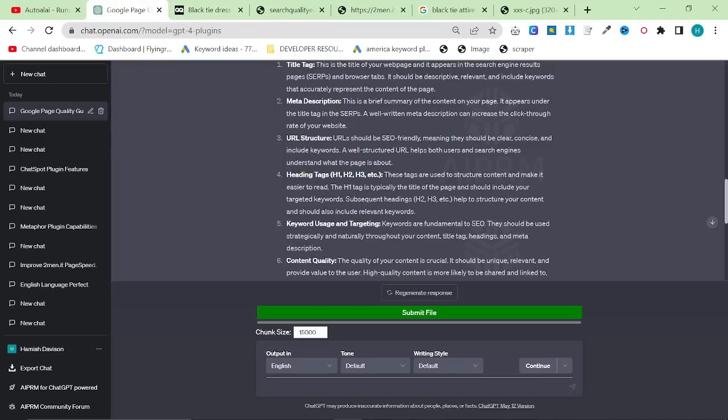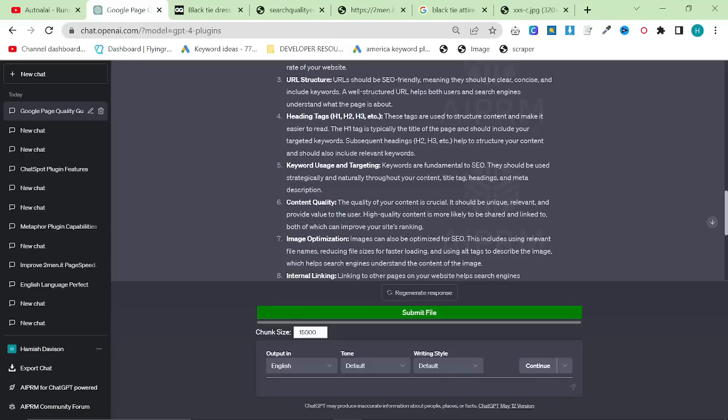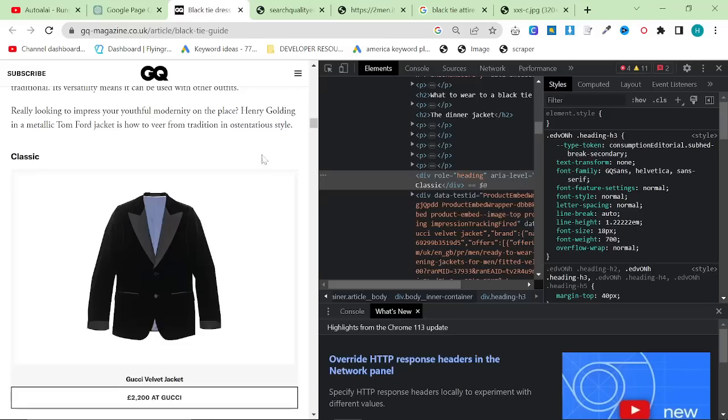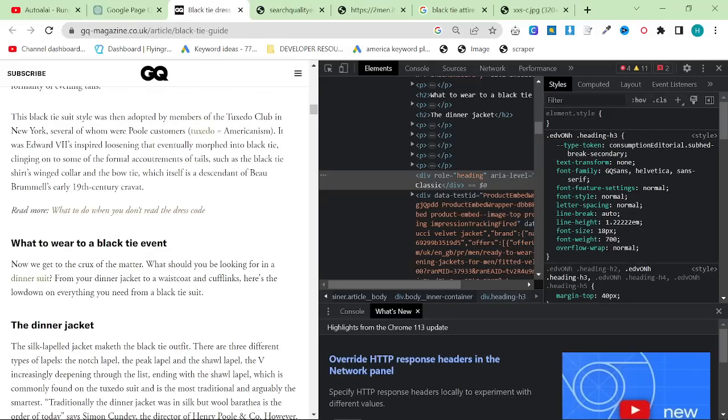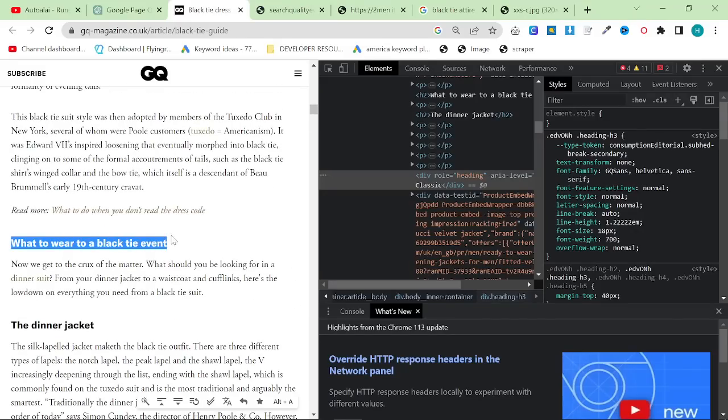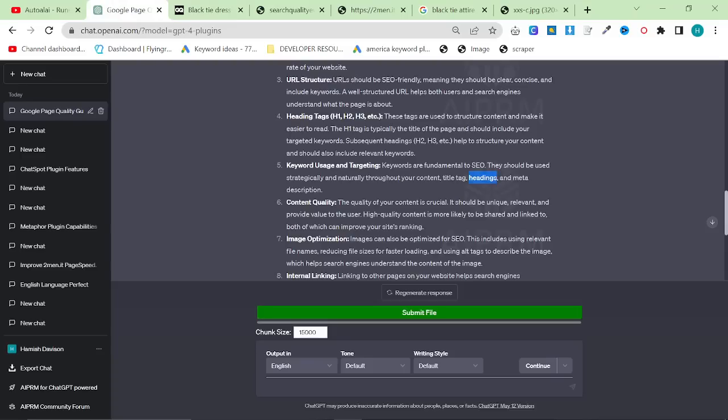Keyword usage and targeting. Keywords are fundamental to SEO. They should be used strategically and naturally throughout your content. Title, headings, and meta description. Content quality. The quality of your content is crucial. Oh, sorry. Just a quick thing. Headings. Make sure you put, you don't have to do this, but make sure if you're asking like a question like what to wear to a black tie event, make sure it's a heading. Make sure you give a clear, concise answer afterwards.